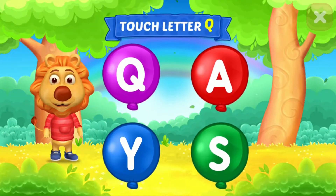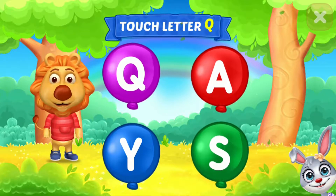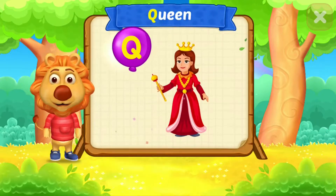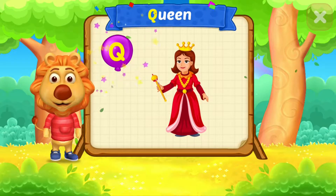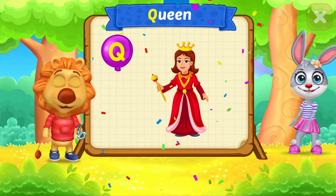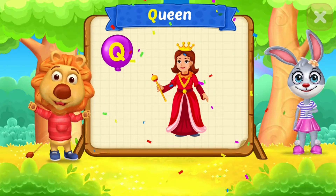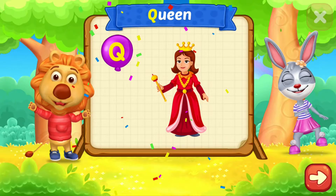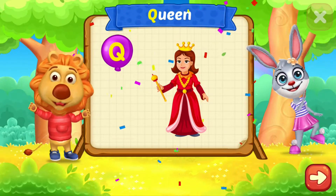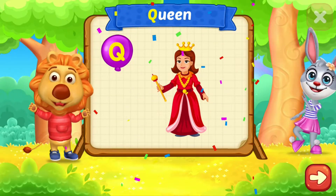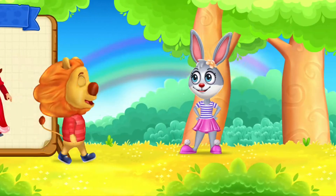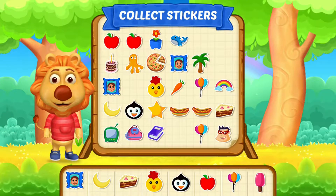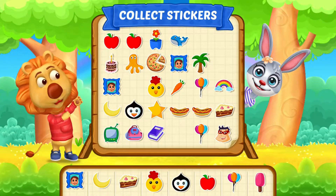Touch letter Q. Q is for queen. Pick a sticker.